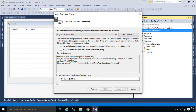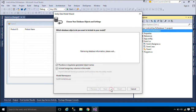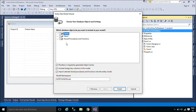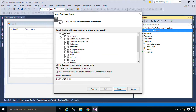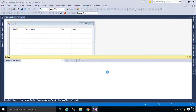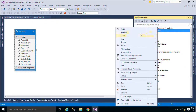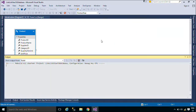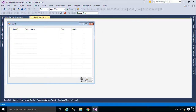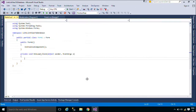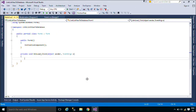You can download the Northwind database below this video. I will use Entity Framework to retrieve data from the product table.